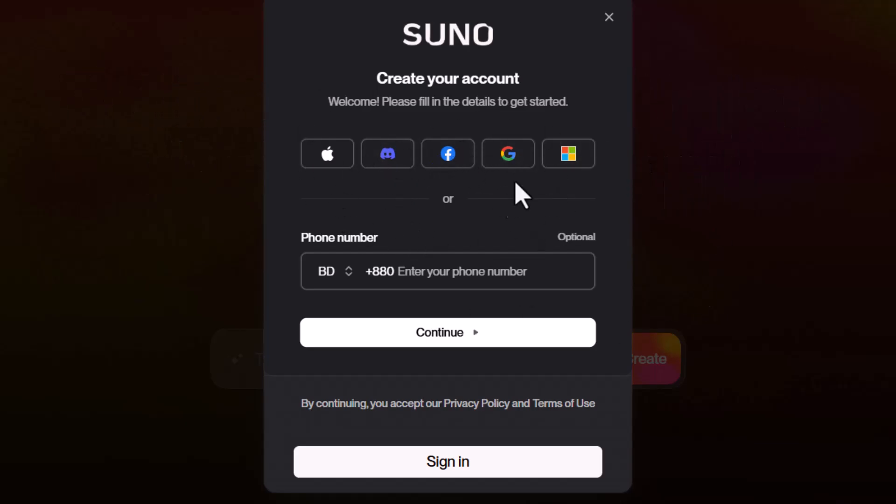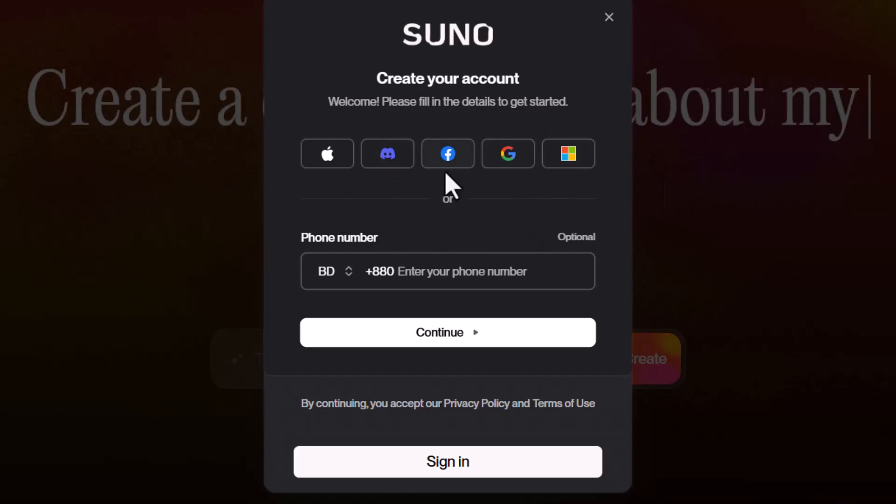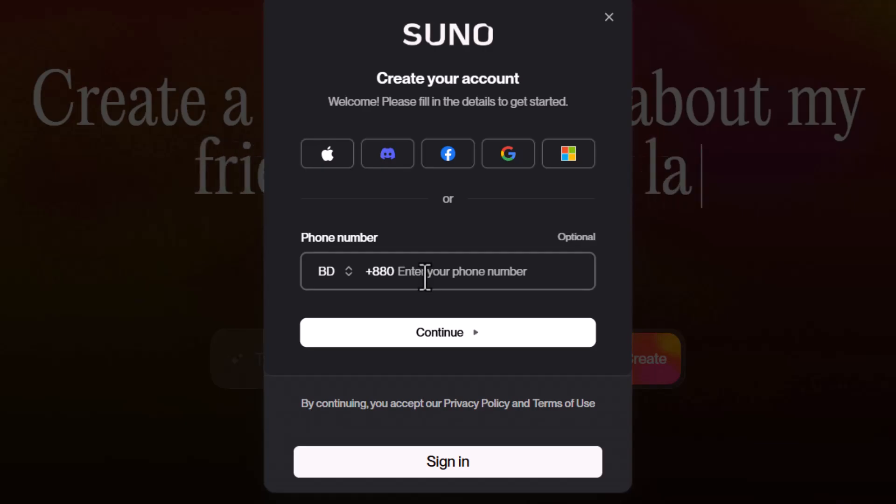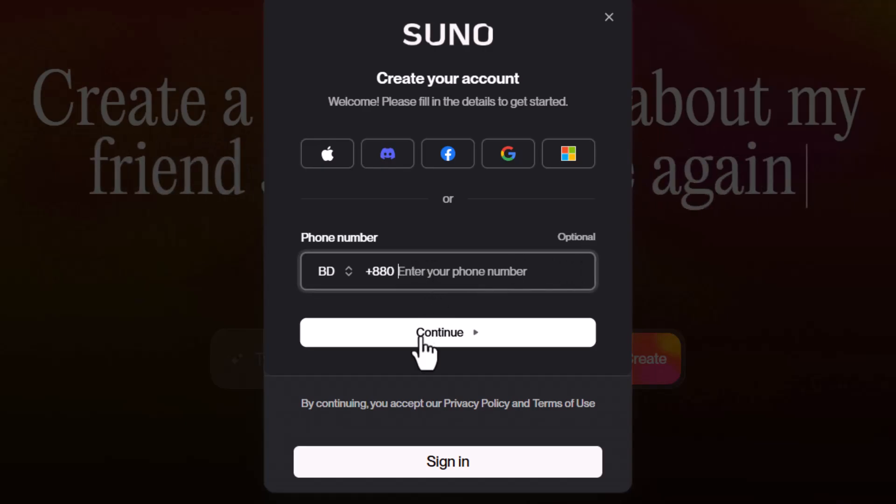Step four, after choosing your method, enter the required details, then follow the instructions to complete your account creation.